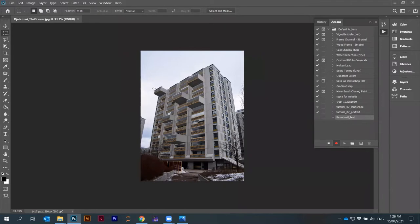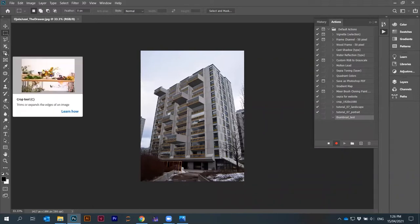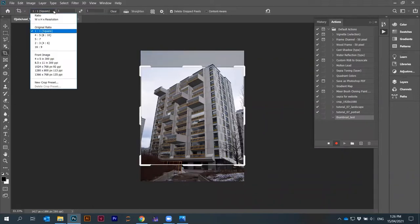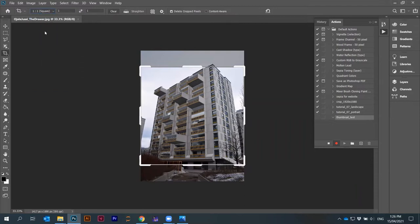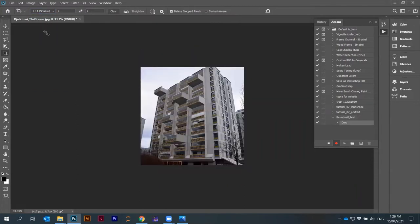I can, for example, maybe go under crop. It's a crop button. I can change here to aspect ratio square. Press enter. Now it cropped it onto a square.